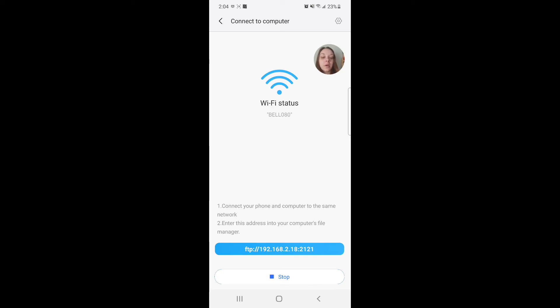Now it gives you instructions: one, connect your phone and computer to the same network; and two, enter this address into your computer's file manager. So now you're going to go on your computer and enter this address into your computer's file manager.